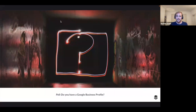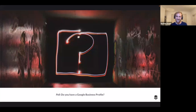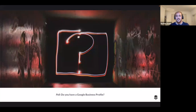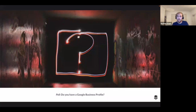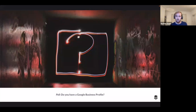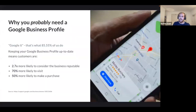The poll question is: do you have a Google Business Profile? It looks like the vast majority of you do — 86 percent of respondents, 65 people, have a Google Business Profile. 13 percent don't. If you don't have one, you'll still learn a lot today — how they work and how to set one up. For those who do, you'll learn how to make the most of your profile, what posts work, and how to get more traffic.